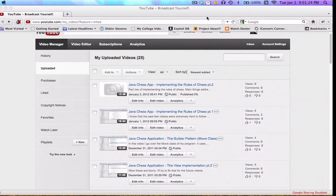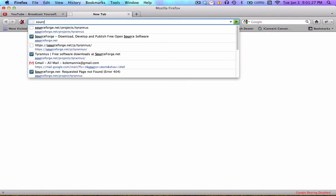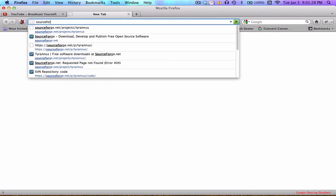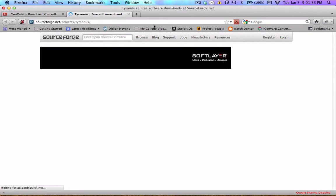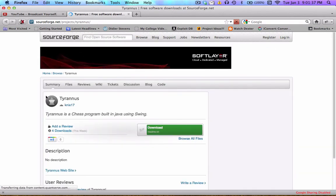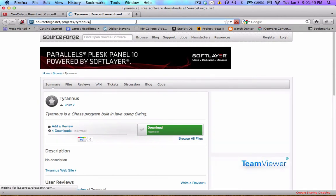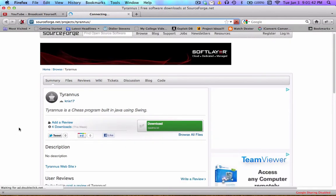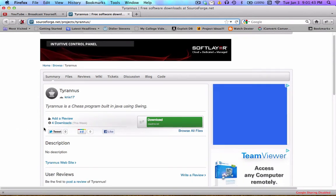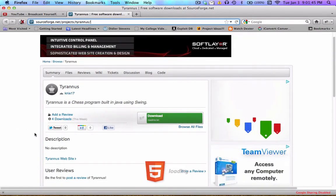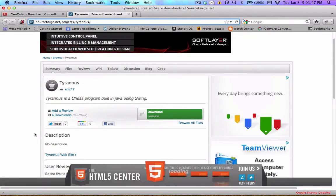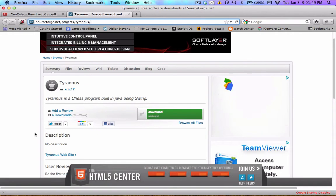This will serve a couple of purposes. The first would be to introduce you to the SourceForge page for the Java chess program I've been making a video series on. You can find it at this link and I'll put the link in the description as well. I just made the SourceForge project the other day.